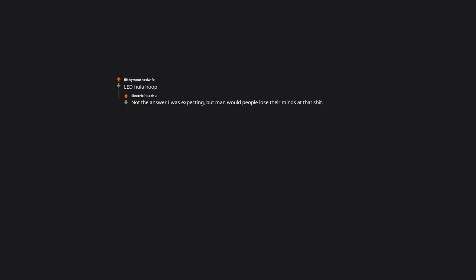A hula hoop. Not the answer I was expecting, but man would people lose their minds at that choice. That would be goddamn hilarious.